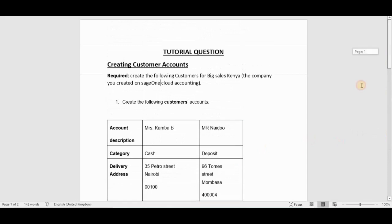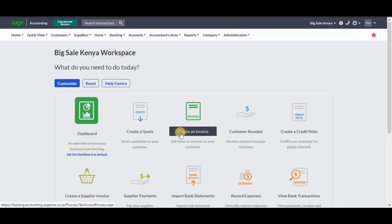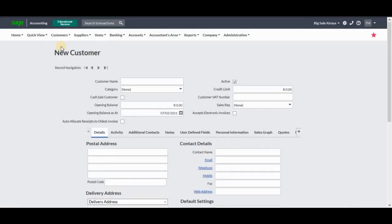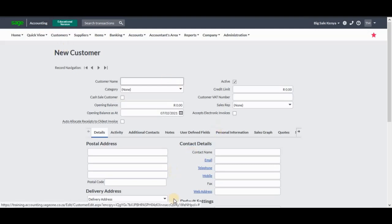Let's go back into our workspace and see how we're going to create that particular customer and perform all those steps that are needed. You need to go to the Customers tab and click on Add a Customer. It's going to open a screen that will prompt you to add the customer name, category, opening balances, and so forth.